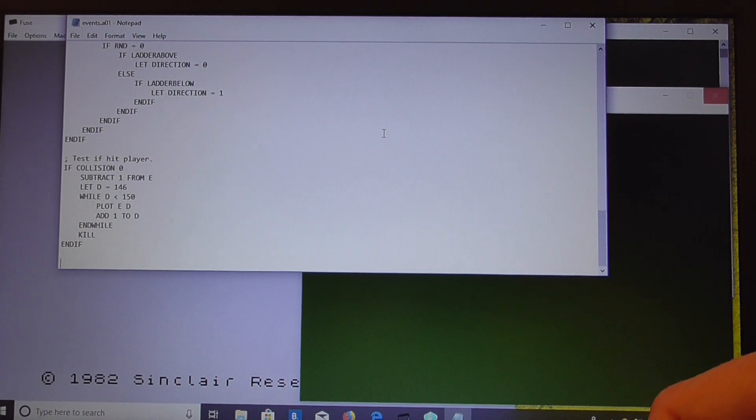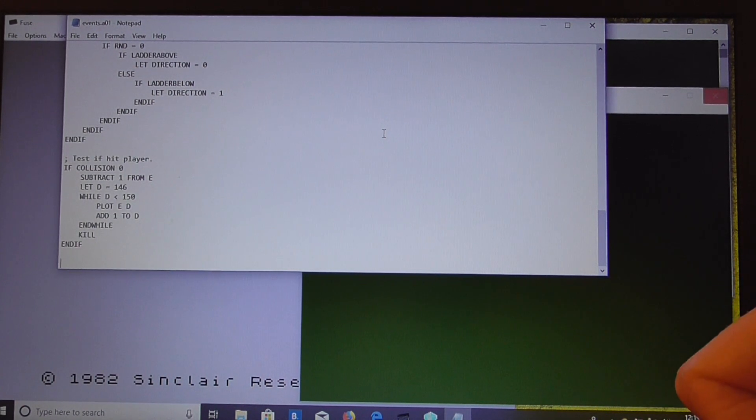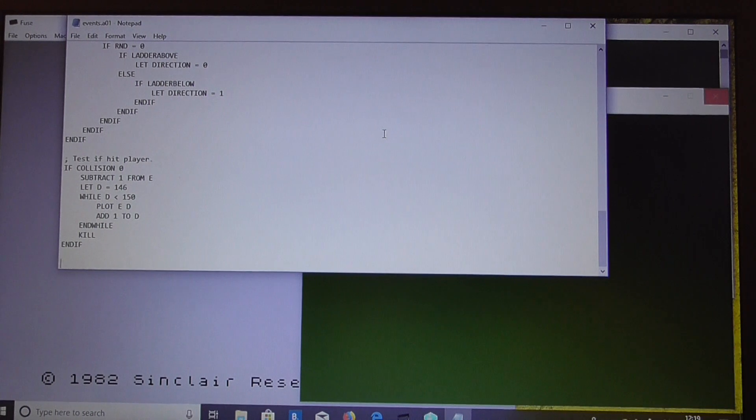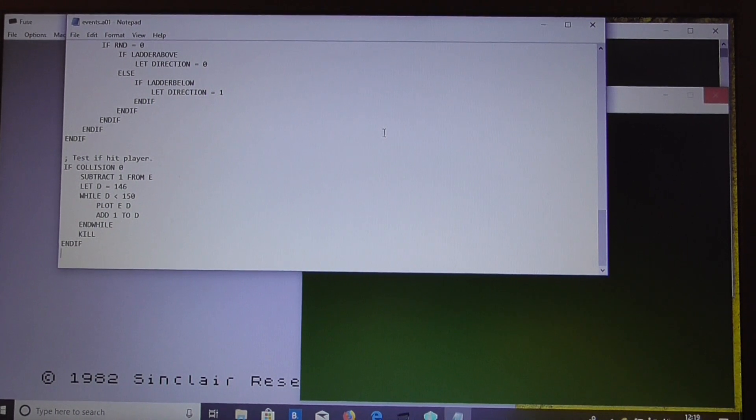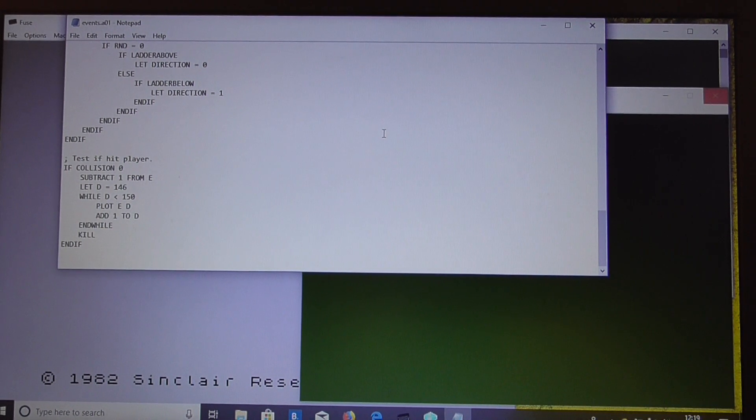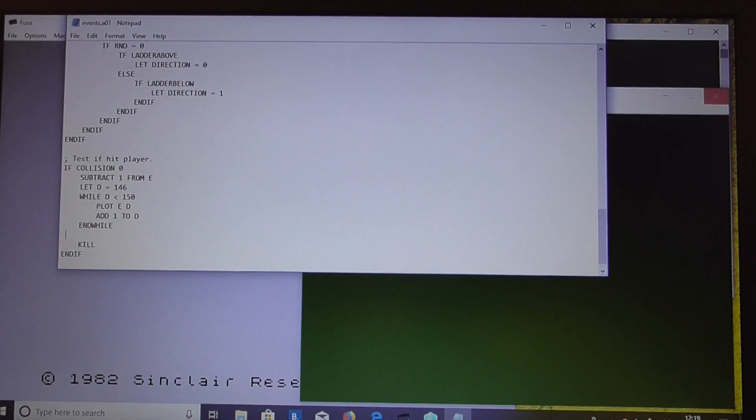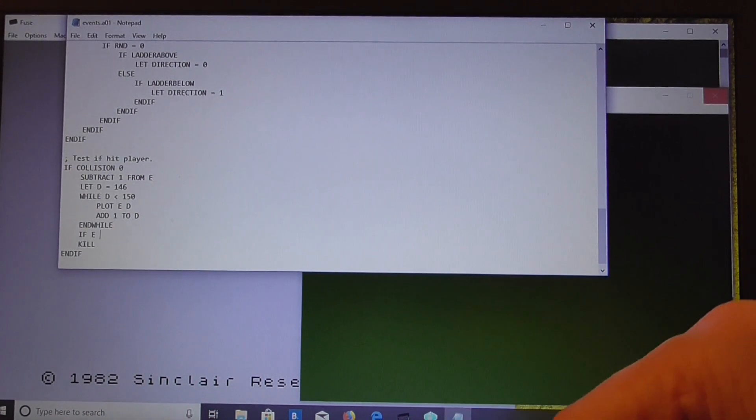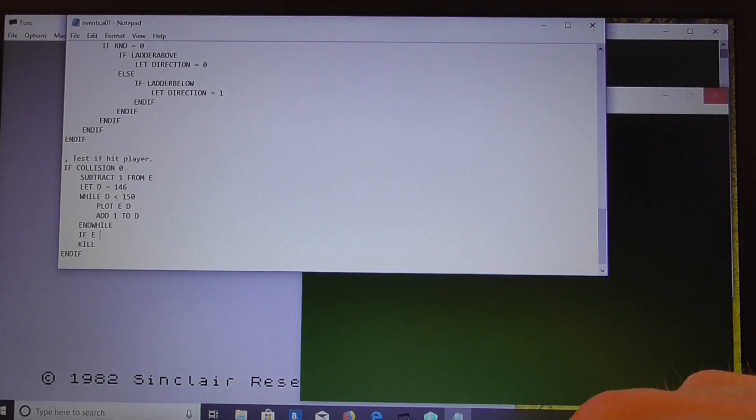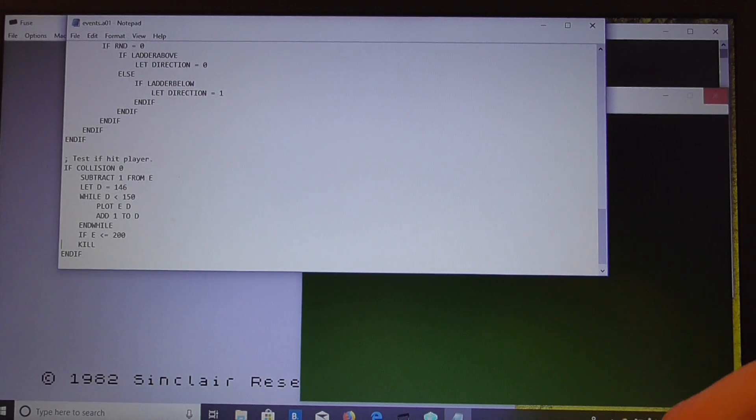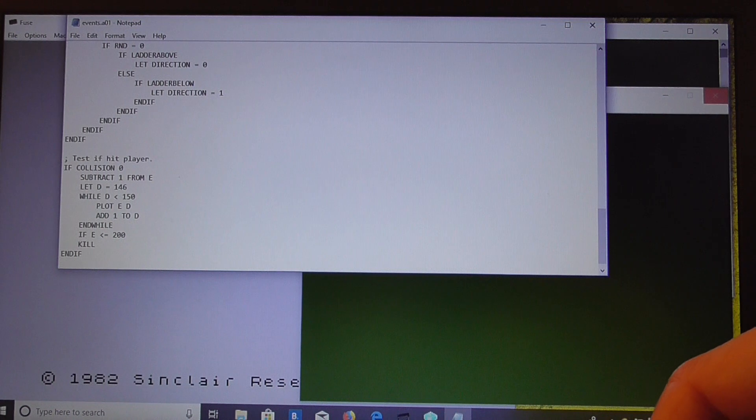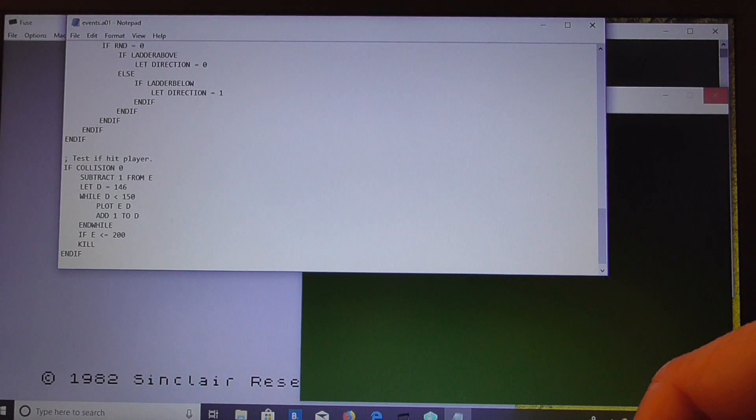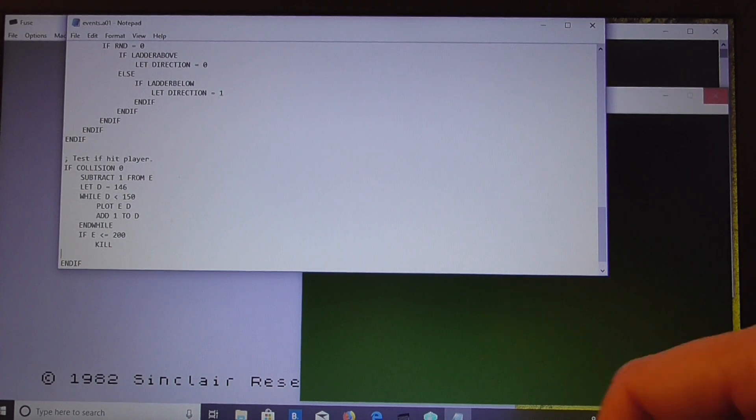So that will just remove one little bit of the bar, four pixels high, one pixel wide. Subtract one from E. Then, we've got to test for the end of the bar. If E is less than or equal to 200, which is the leftmost pixel, we kill the player there.